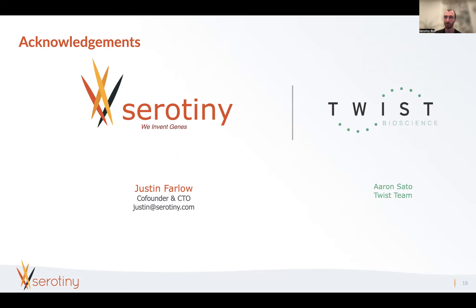Thank you. My name is Justin Farlow, representing Serotny. This work couldn't have been done without the TWIST team—specifically, we worked with Erin, and I want to say thank you for that help. I'm happy to answer any questions.